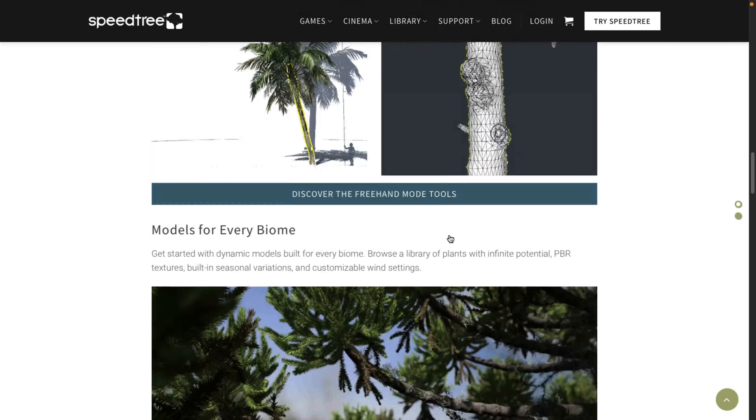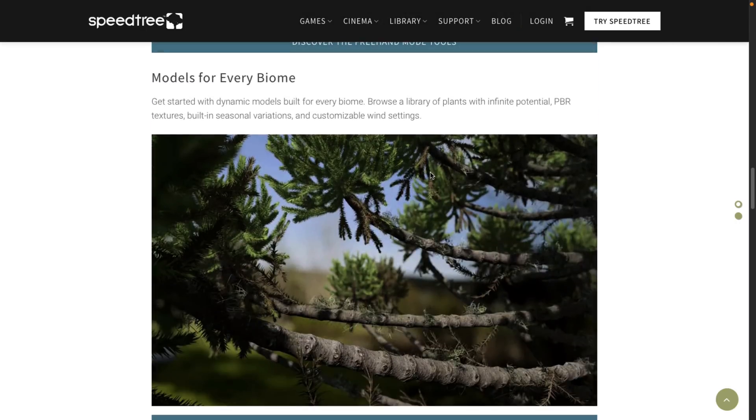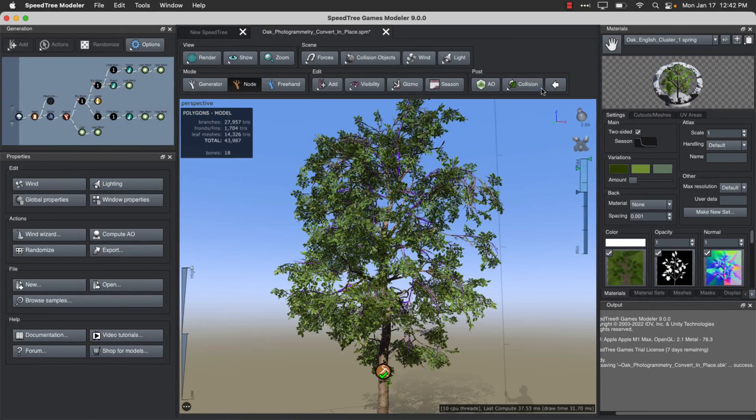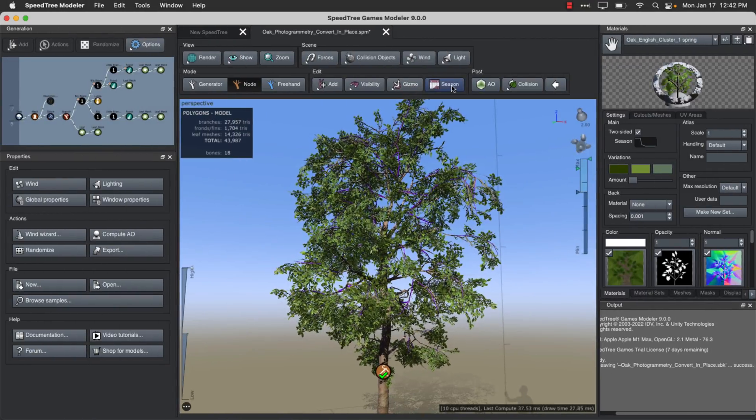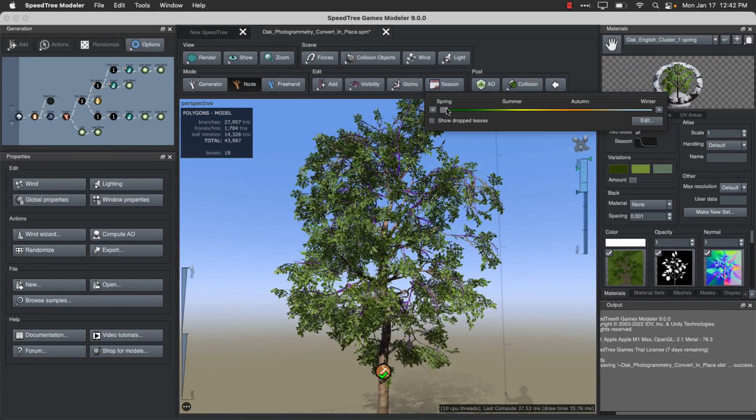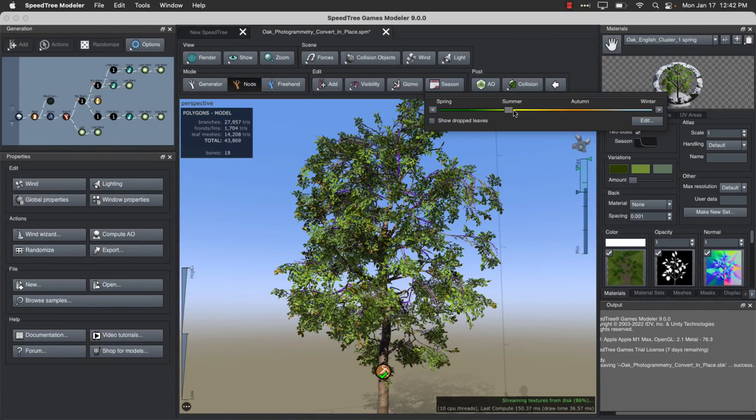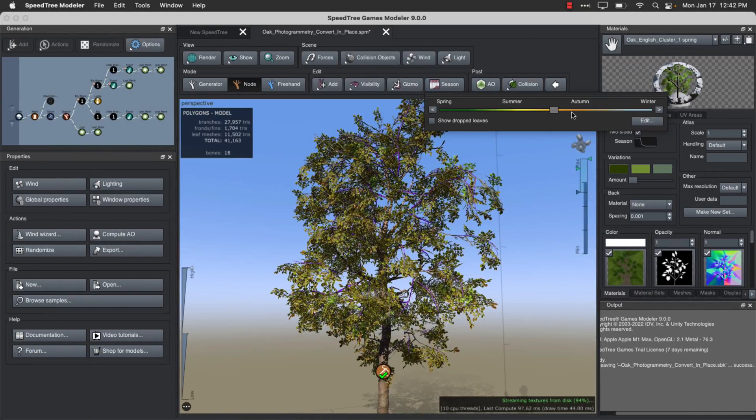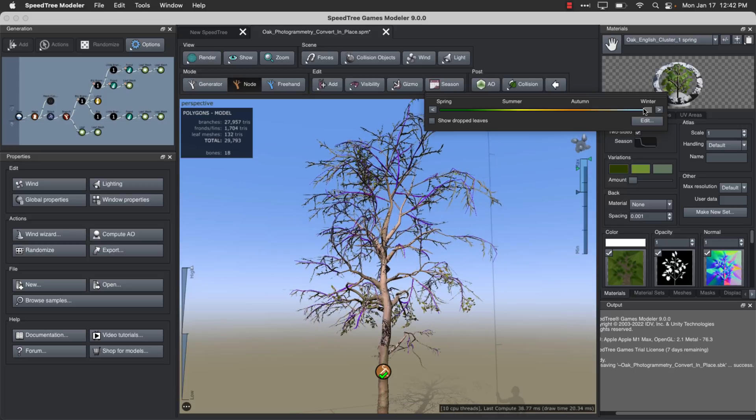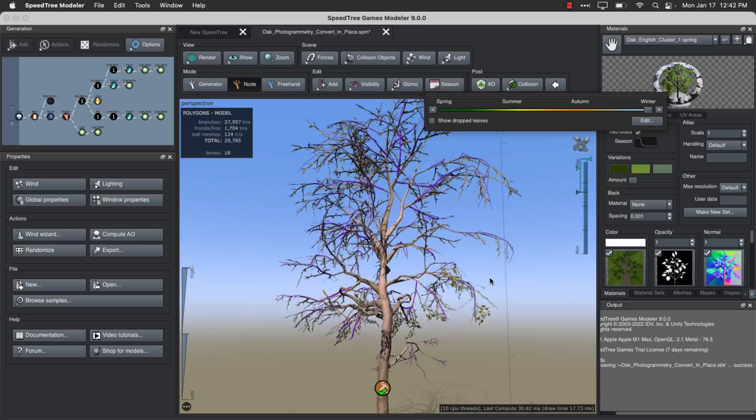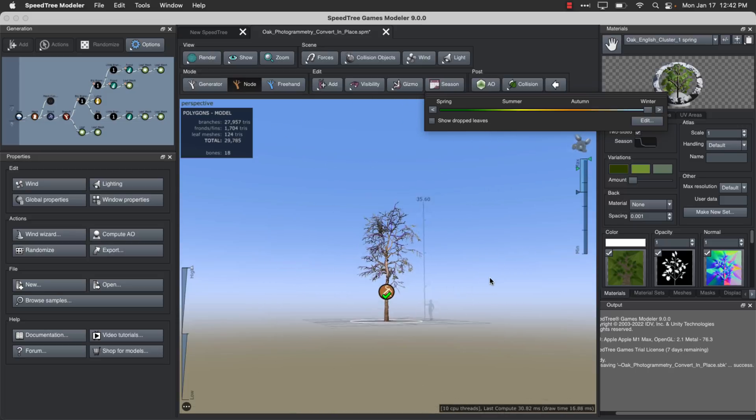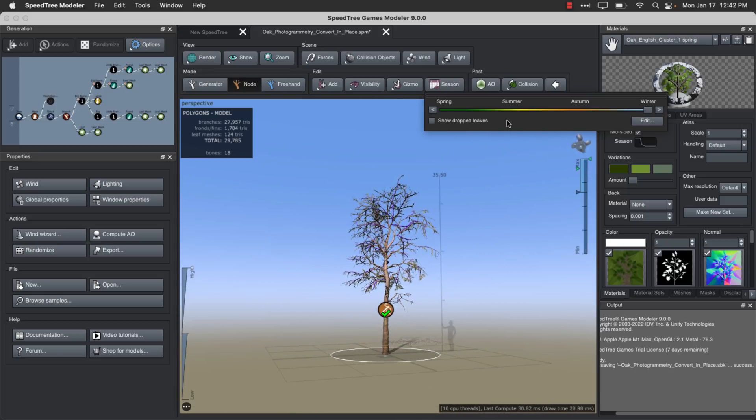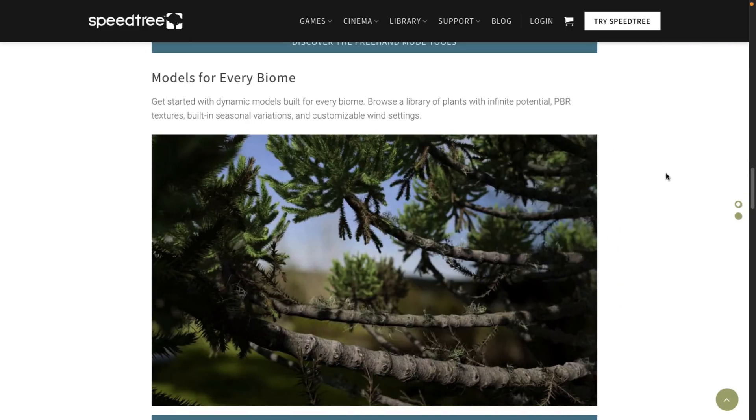We've got models for every biome. Another neat thing I didn't showcase here is actually we've got seasons here as well. So you can see here, I can control. So we come here summer, and we go autumn, the leaves change. Winter, the leaves actually fall. You can have the leaves show up on the ground or not show up on the ground. So you've got some really cool features and functionality in that regard as well.